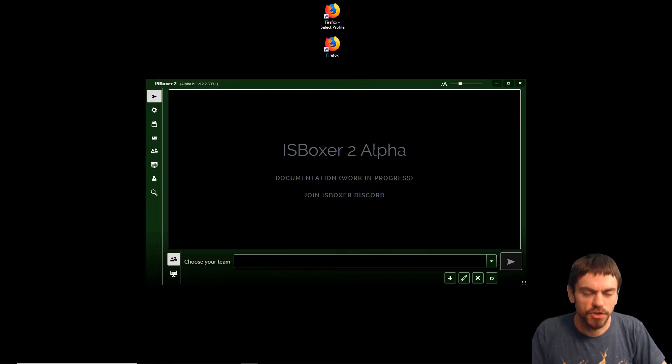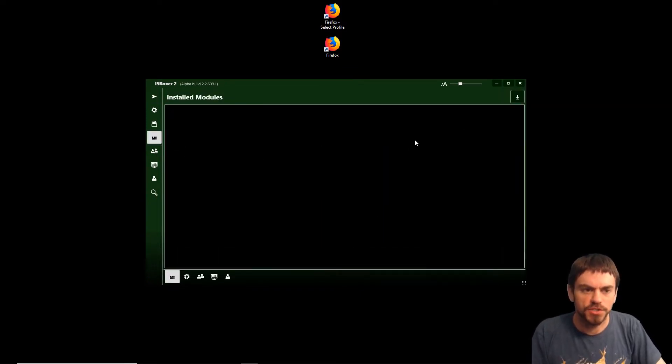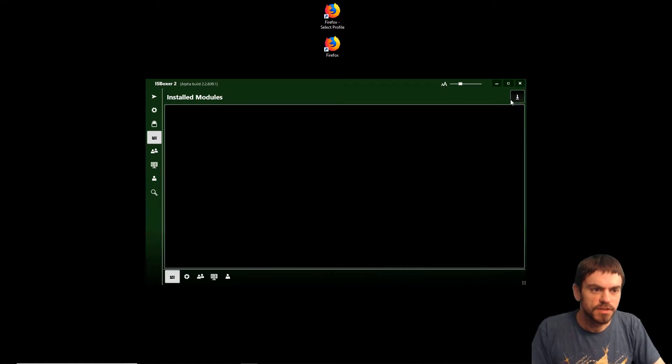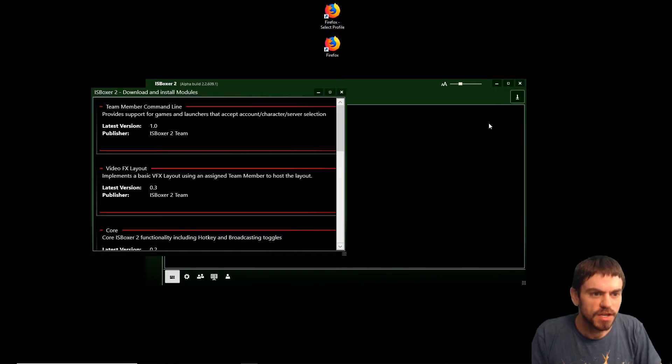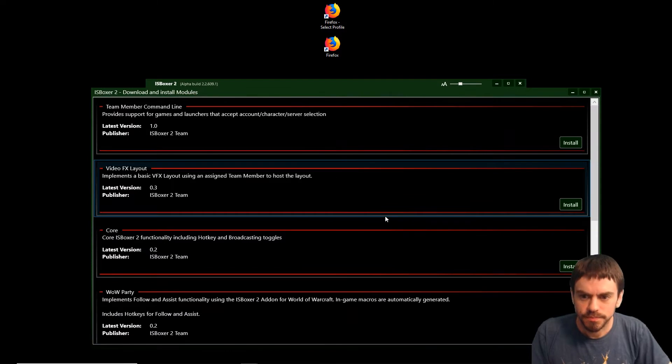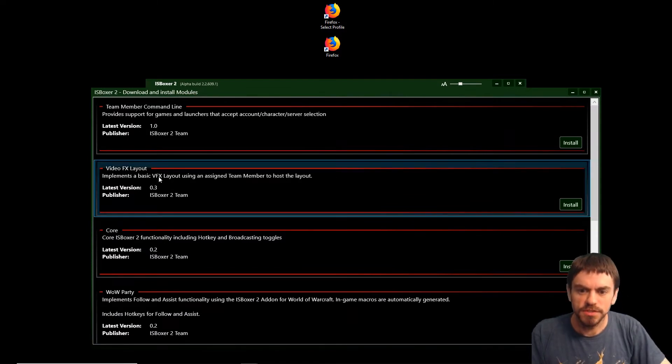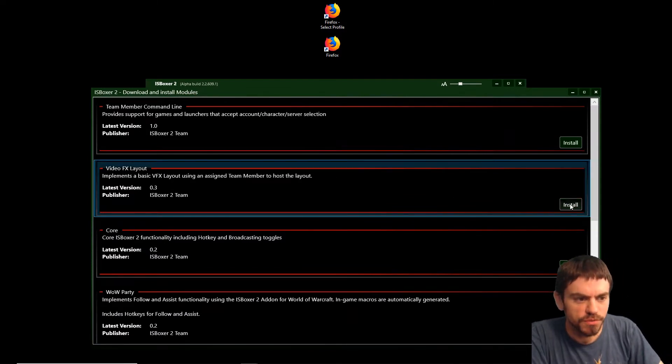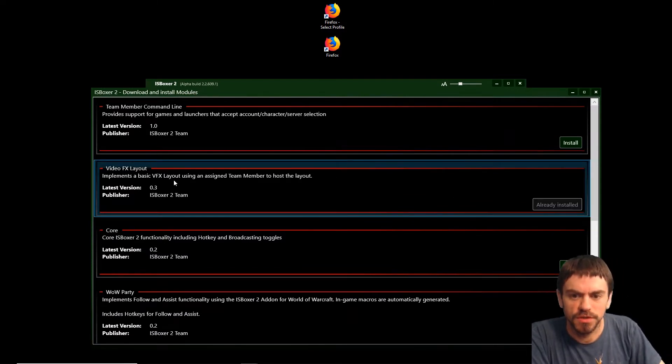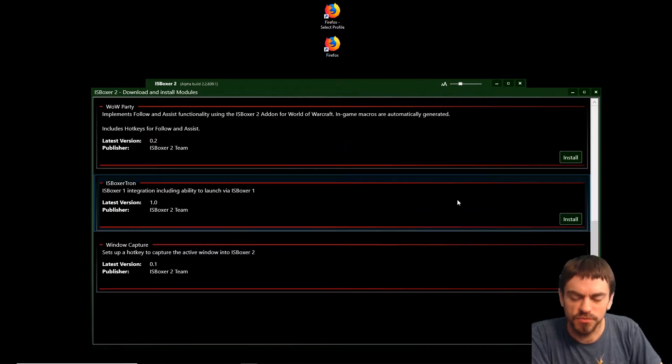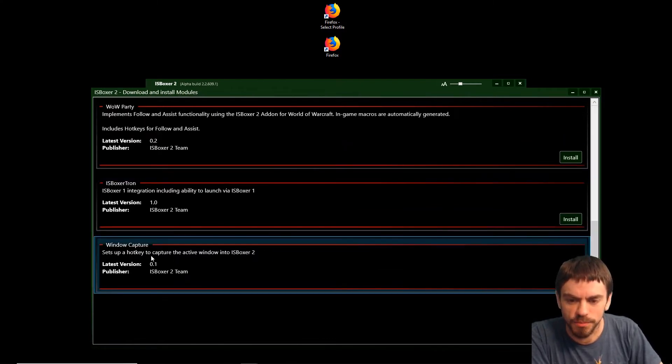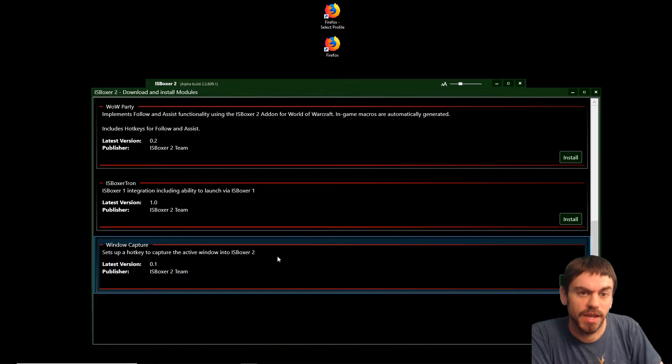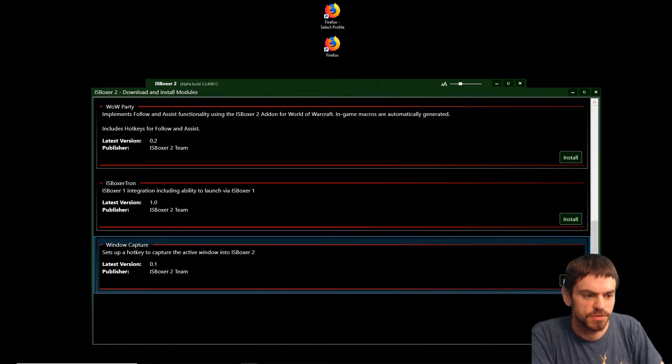Let's get into the ISBoxer 2 portion. We're going to need some modules. Open up the Modules tab and click the Downloads button. We're going to use the Video Effects Layout module, which sets up the different views of the windows, and a Window Capture module, which sets up hotkeys to capture windows into ISBoxer 2.